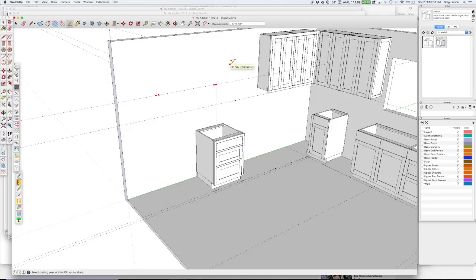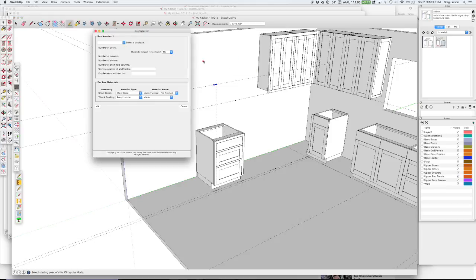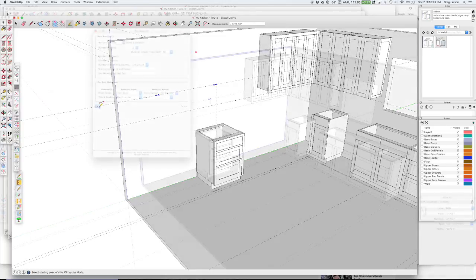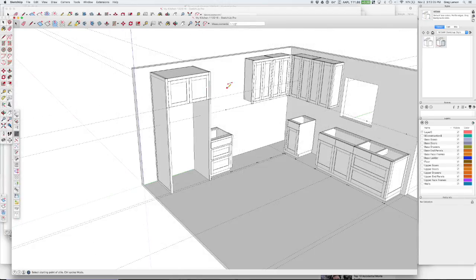And I want this to be a left end panel because this is a visible end. And now I can hit the command key or the end key. And the box type I'm selecting is a refrigerator upper, two doors. And say OK. And there we have a fridge cabinet.